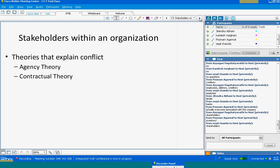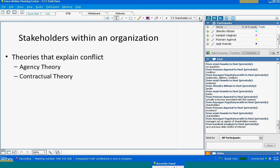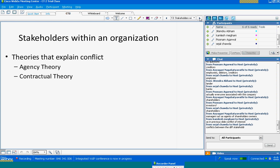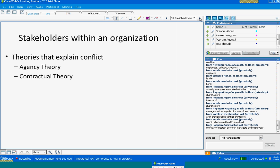There are theories that explain the kind of conflicts that can exist within an organization. The first theory, important from your course point of view, is agency theory, and we will also look at contractual theory. Satavati tells us that managers act as agents of shareholders — he is right. Poonam says there is conflict of interest between managers and employees also — he is also right.